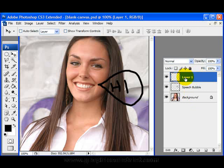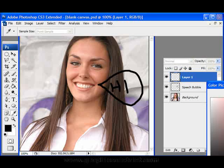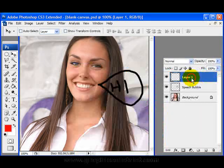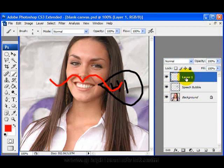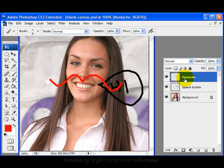Layer one is on the top in the layers palette, which means if I draw — let's say I'm going to choose a red color and draw a mustache on here — as you can see, the mustache has gone over the top of the speech bubble. Now that is only because the mustache layer is on top. I'll go ahead and name that just for clarity's sake. So we've got our mustache layer and our speech bubble layer.